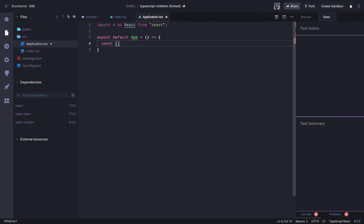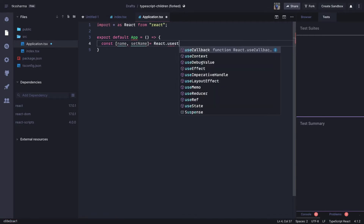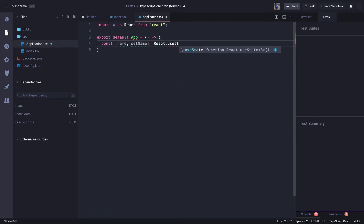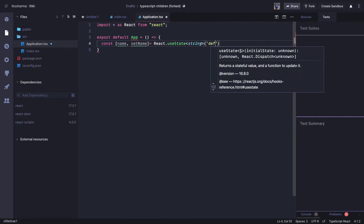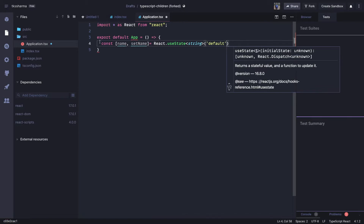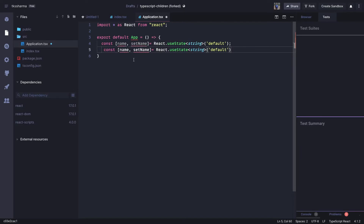Here we have two state properties: `name` and `setName`, using `React.useState`. This is of type string, and we can also define the typings. The initial value is a default. Similarly, we have another property in the state which is `editingName`.